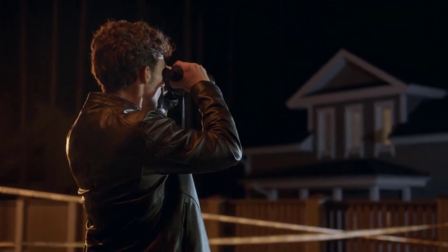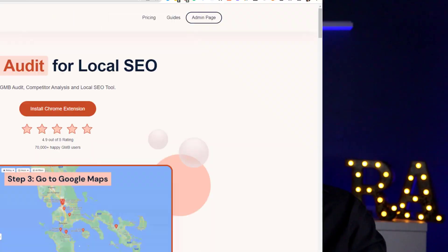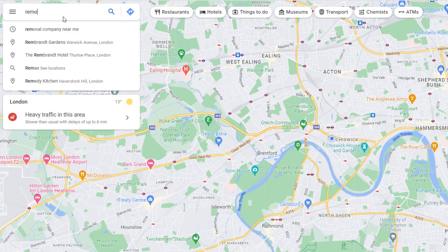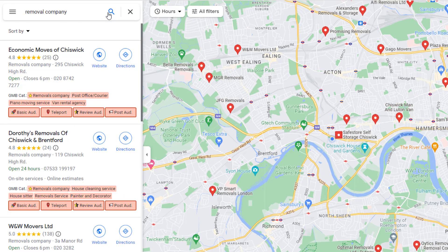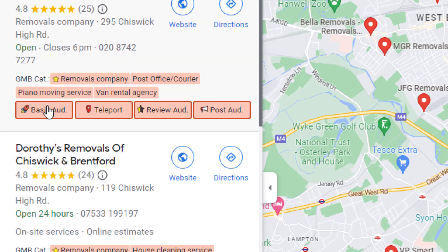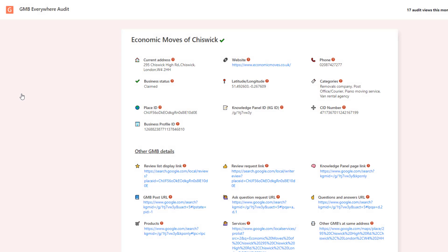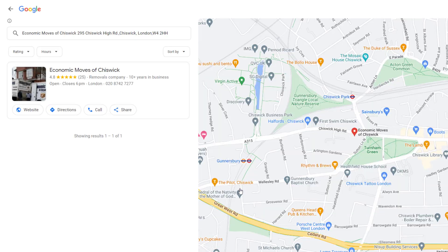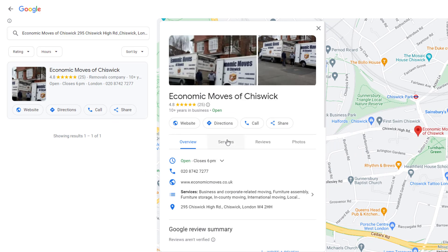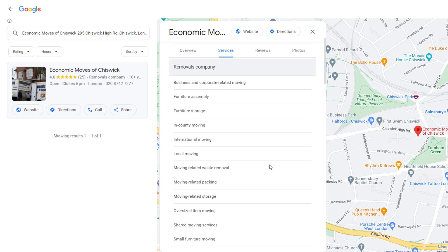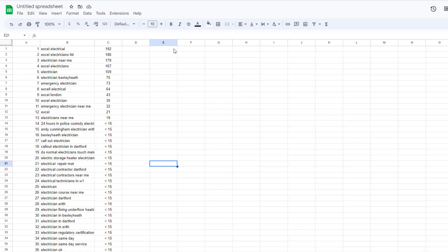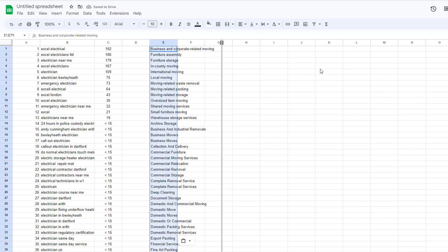Let's take this to the next level and peek at your competitors' list of services to discover even more keyword ideas. Download an extension called GMB Everywhere — link in the description. Once installed, head over to Google Maps and search for a keyword related to your industry, like 'removal company.' Google will overlay options on each listing, including a 'basic audit' button. Click it to run a basic audit; under the GMB details section, click the services link, then on the listing itself click the service tab. This shows all services your competitor is associated with. Use Table Capture to export and add this to your growing keyword list.